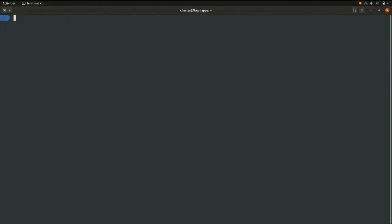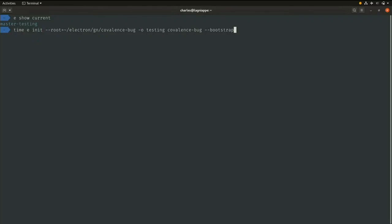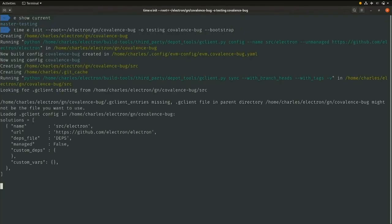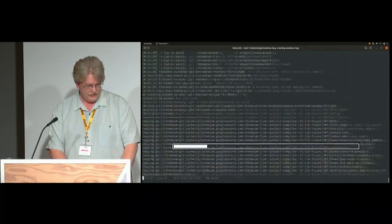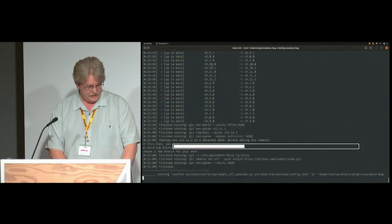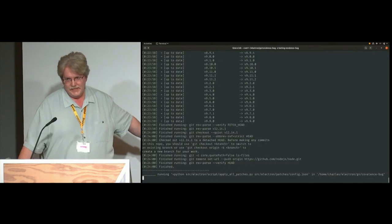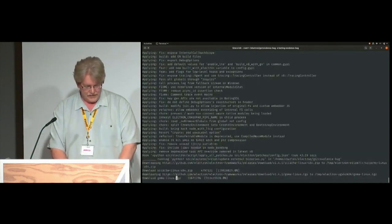This is a video because this really takes quite a while, so I'm cheating and speeding it up. Here I'm telling it to store in the covalence bug directory, because when we get to the coding example I'm going to fix a bug. It's a testing build, named after the directory, and there's the bootstrap command. When I run this it's going to fetch those 60 million lines of code and build them. At the 24-minute mark you can see 'finished' — it took 24 minutes to pull in the source code.